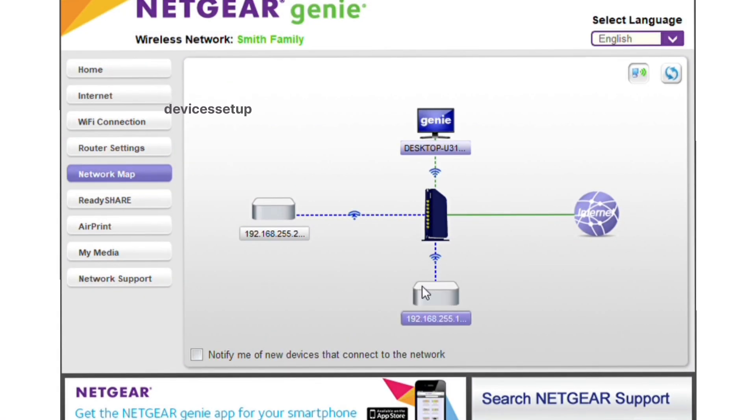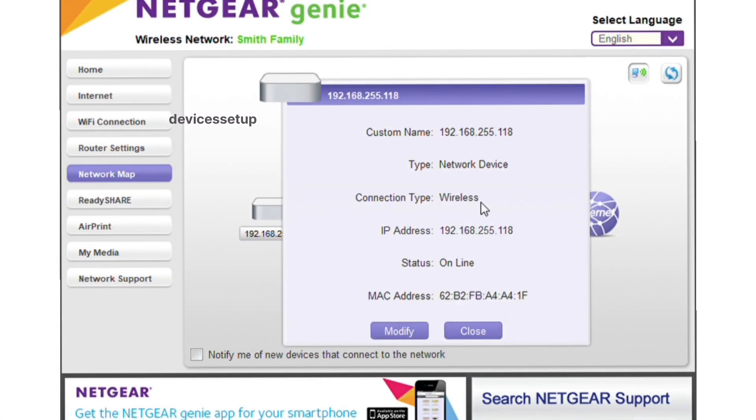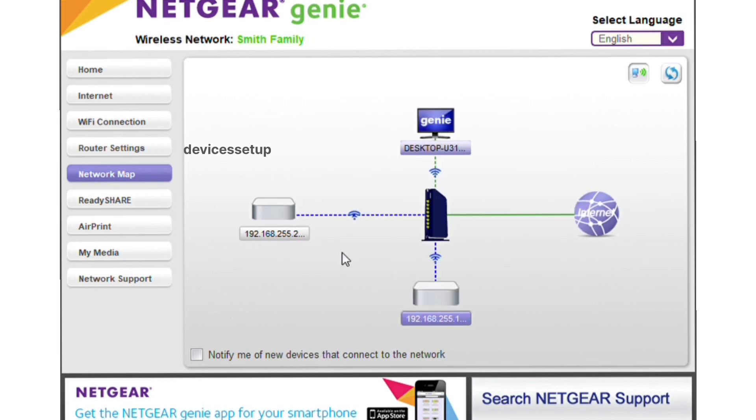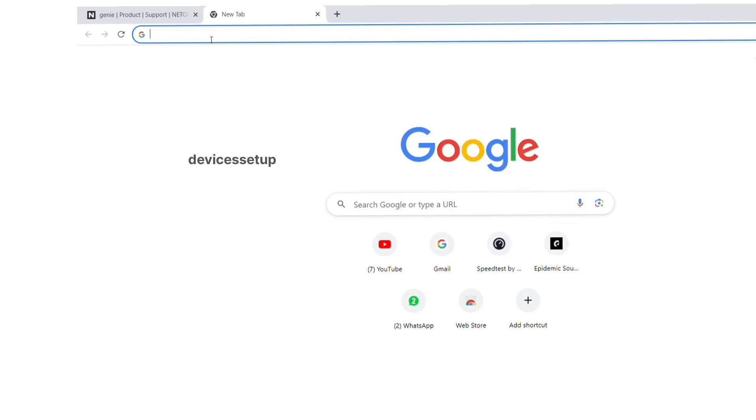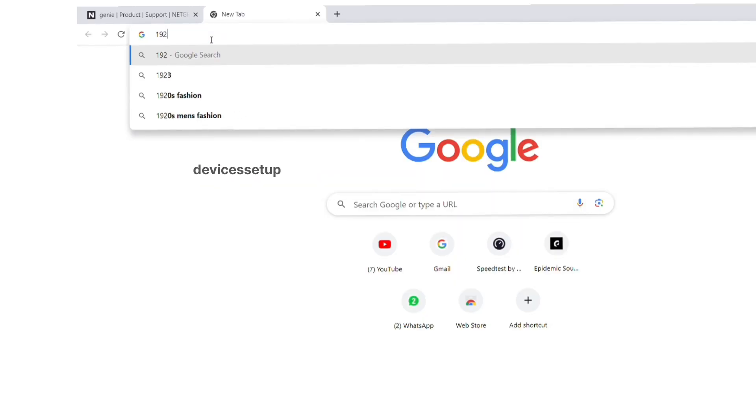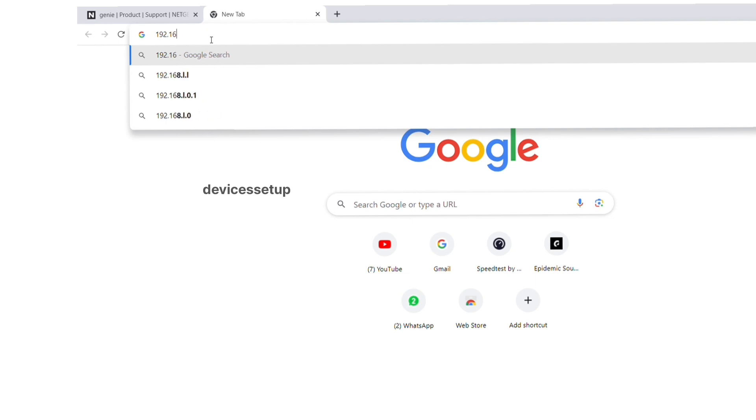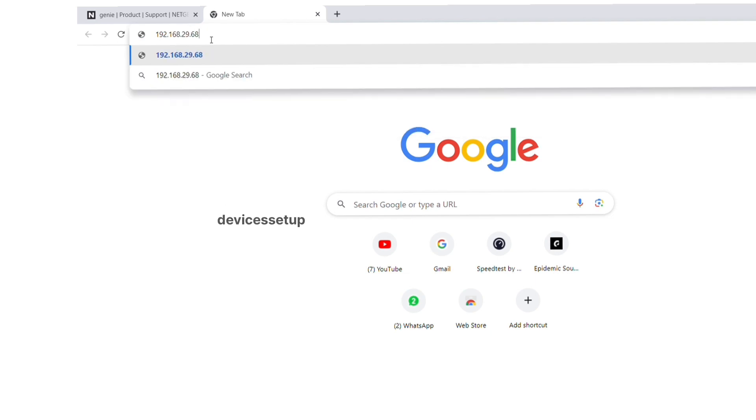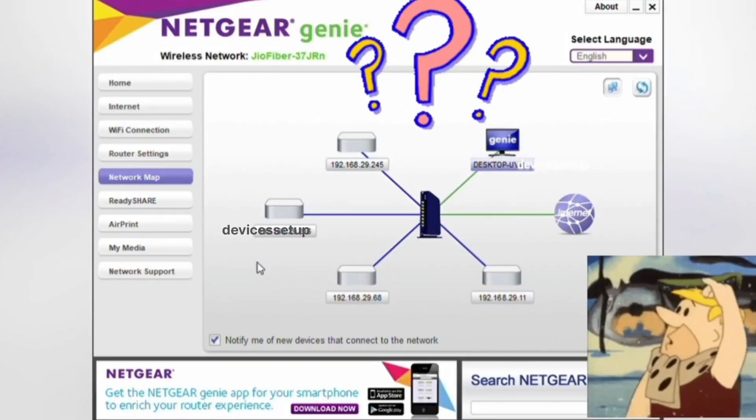Just click on your extender, note down its IP address, and type this IP address into the URL of your browser to access your extender's web management page.